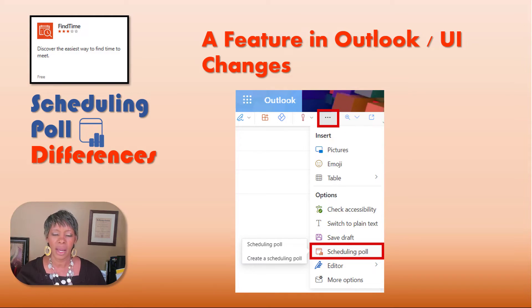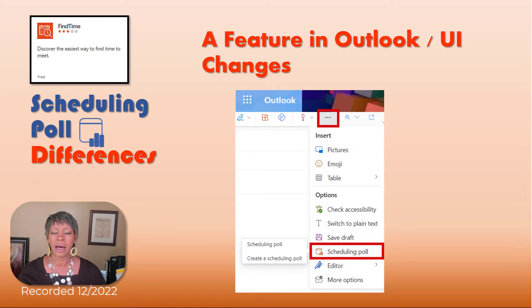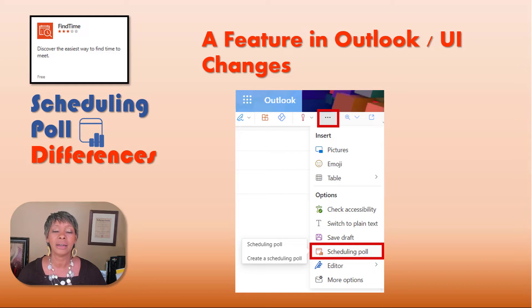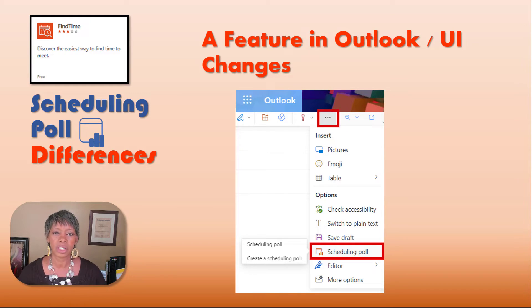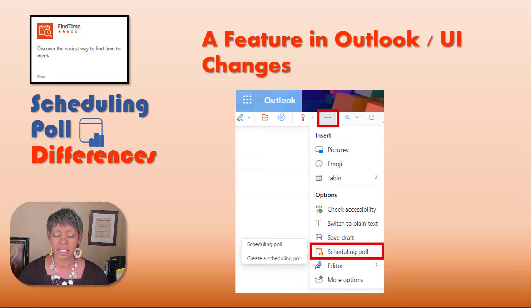I did go and try to download the app in the Windows version yesterday, and I was able to download it, but I could not use it. I wasn't using it prior to December.